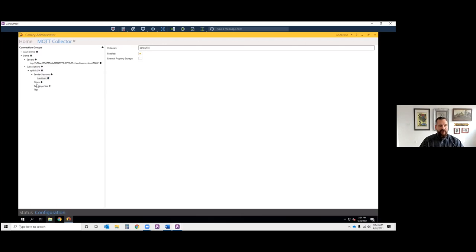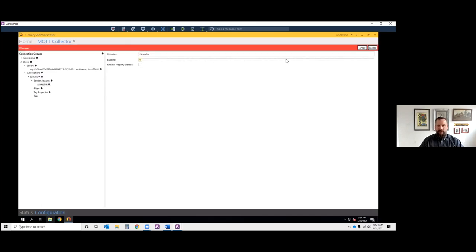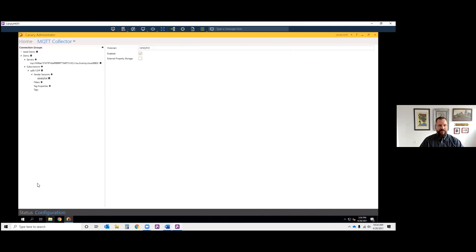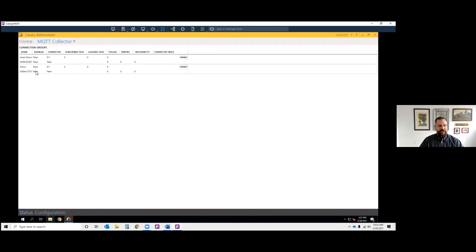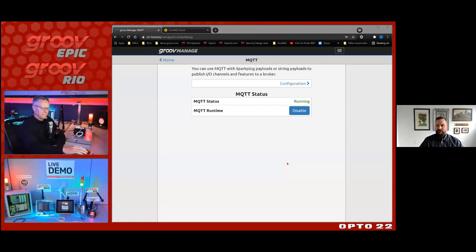The last configuration step is telling the system where my historian lives — I'm using a decoupled solution where the logging session runs on a different server than the historian. I could also include filters to subscribe to all tags except certain ones with exception rules, but for this demo we'll start simply. I'll enable the session and connect. Just like that: we've enabled it, connected, issued a rebirth on all of Benson's tags, discovered 150 tags, and started logging all 150 tags.